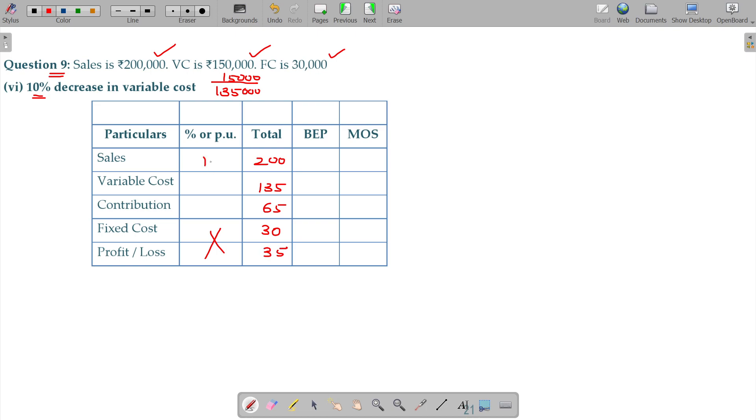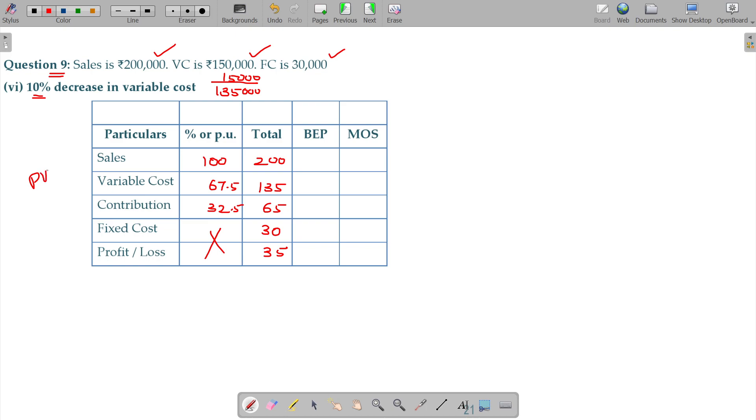Sales 200, variable cost 135 by 62.5, 67.5. Am I right? 67.5 contribution being 32.5, and your PVR is equivalent to 32.5 percentage. The contribution of your PVR, right in percentage.